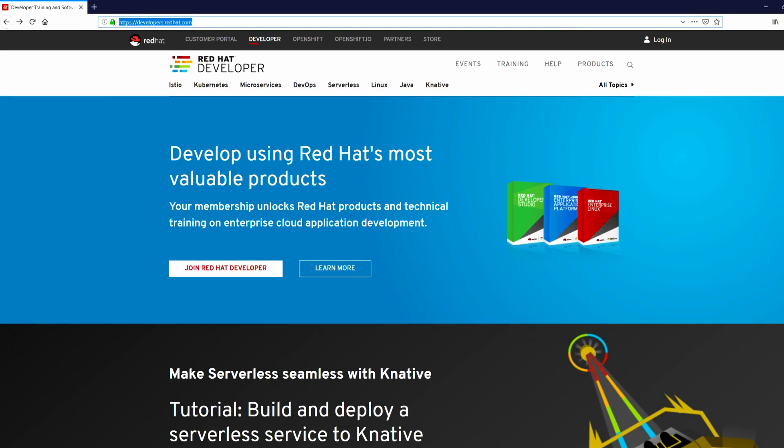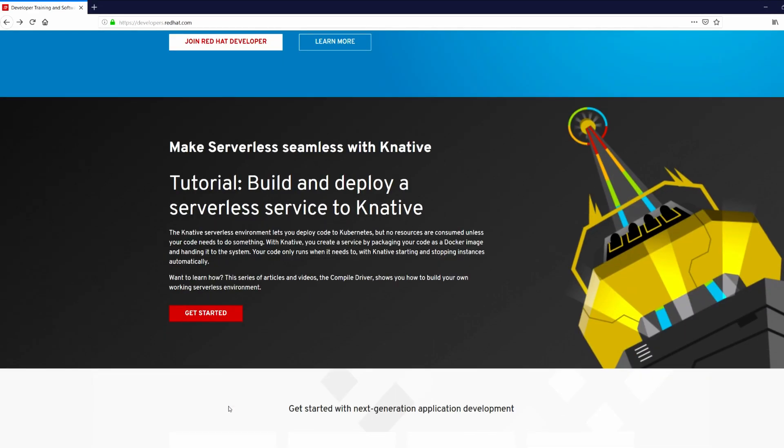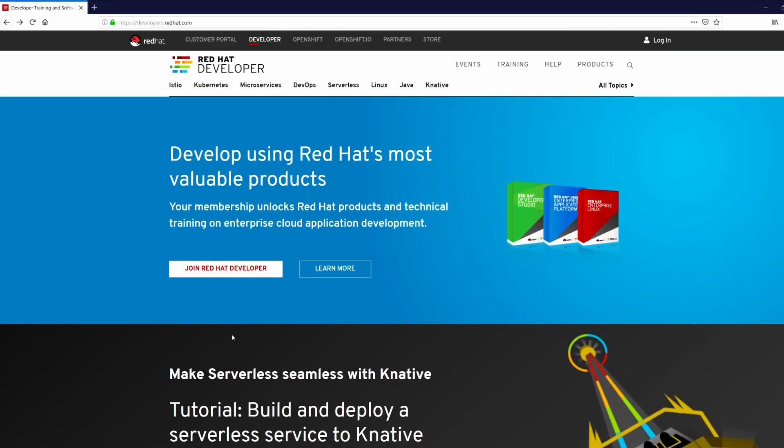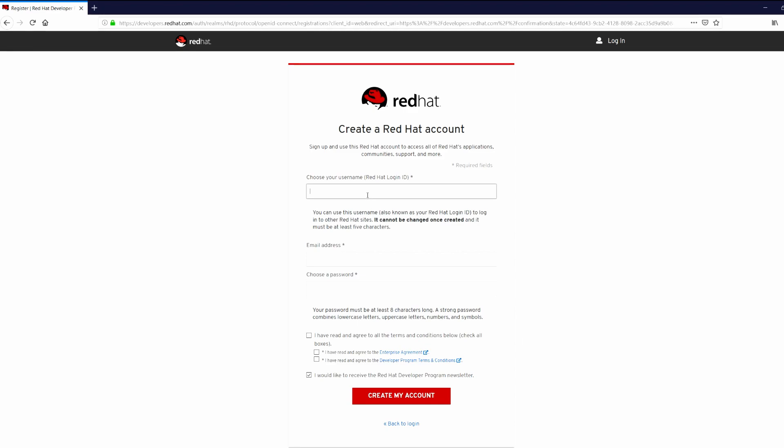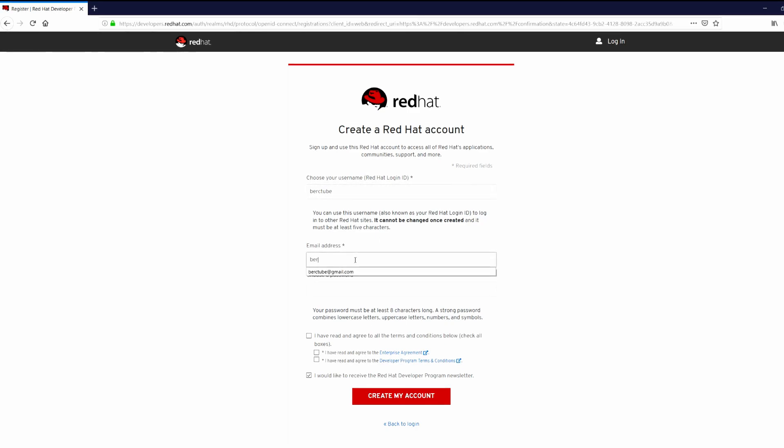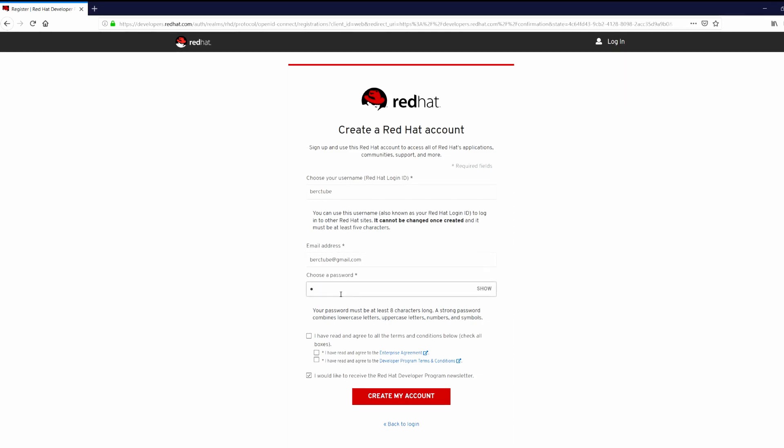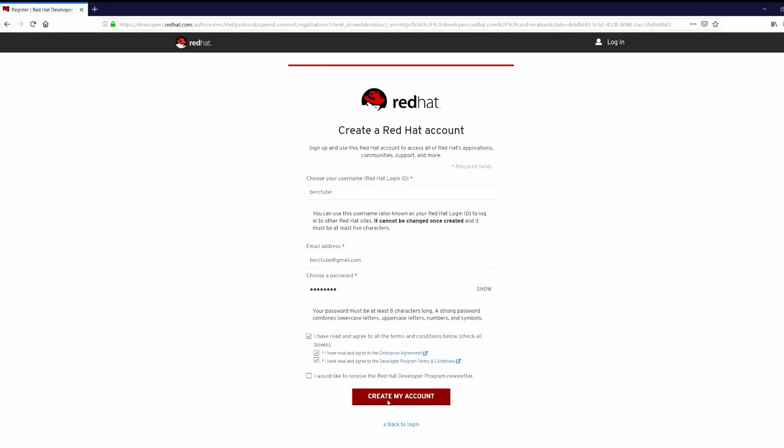Hi guys, welcome to Bugtune. This video is all about how to download Red Hat 8 Beta. For that, you need to go to developer.redhat.com and then create an account. Choose your user ID, email address, put a password, click on terms and conditions, and create my account.